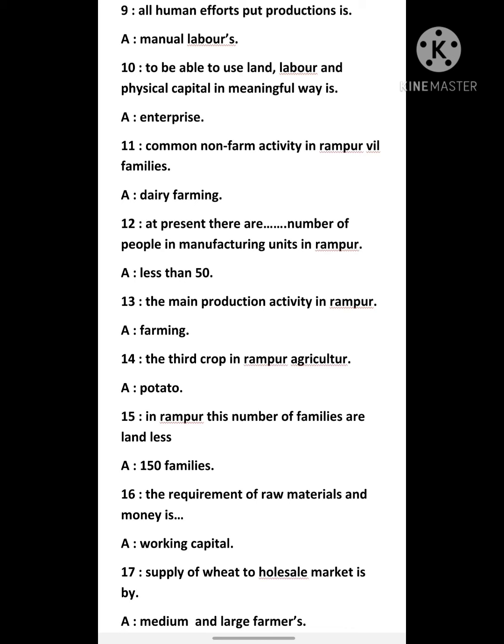Twelfth question: at present, there are how many people in manufacturing units in Rampur — answer is less than 50. Thirteenth question: the main production activity in Rampur — answer is farming. Fourteenth question: the third crop in Rampur agriculture — answer is potato.